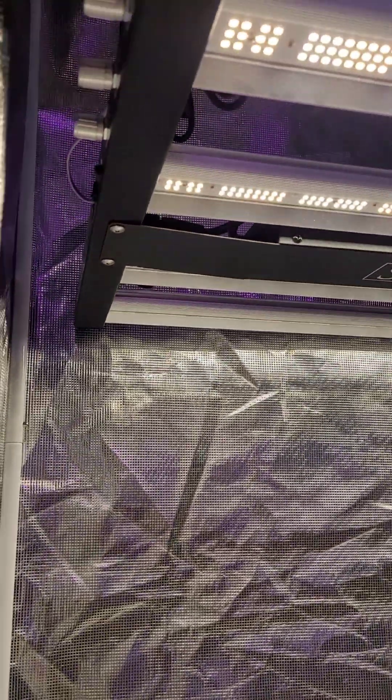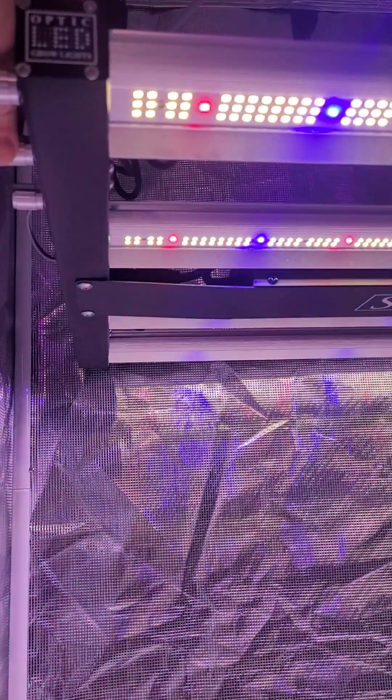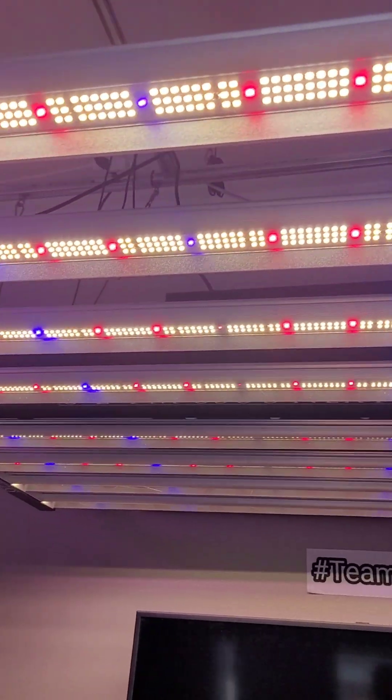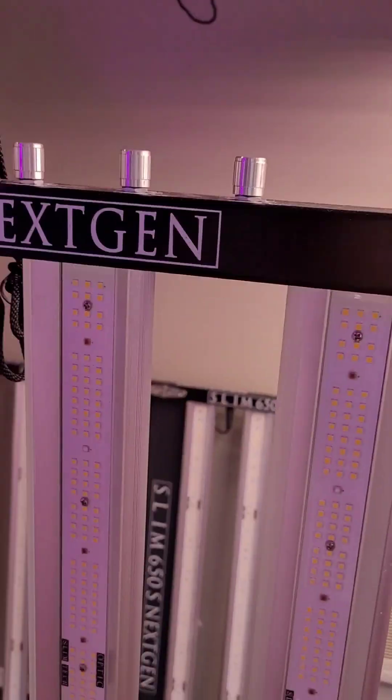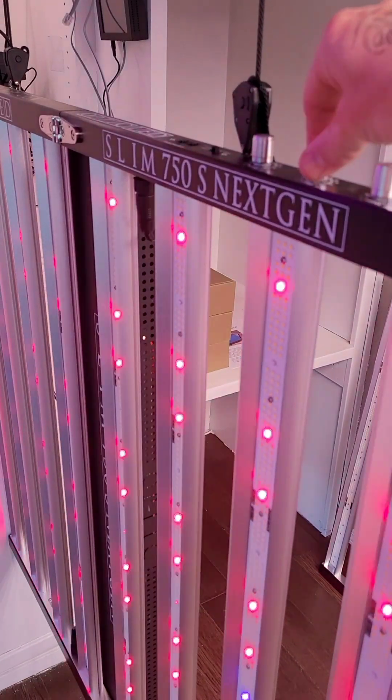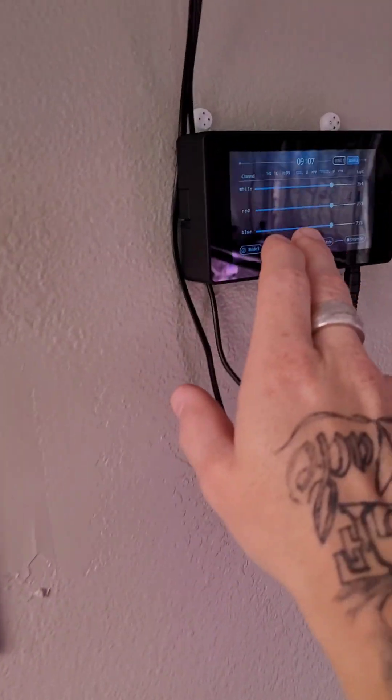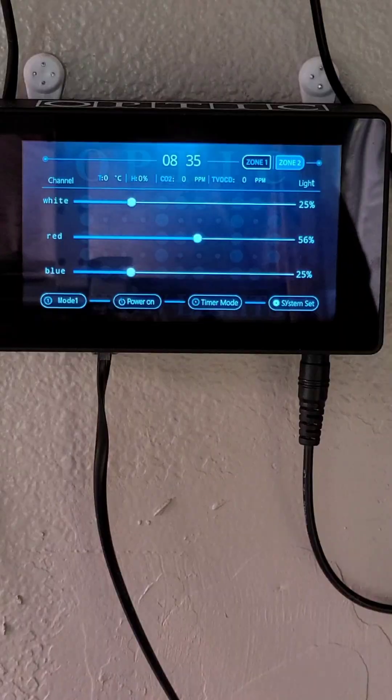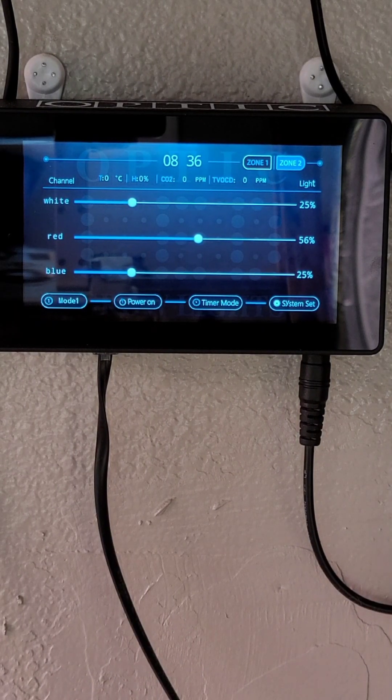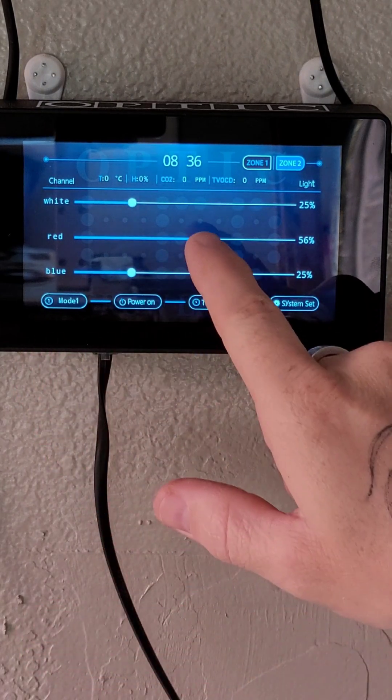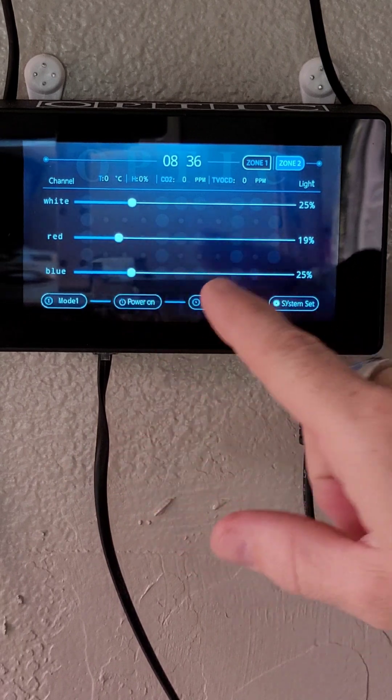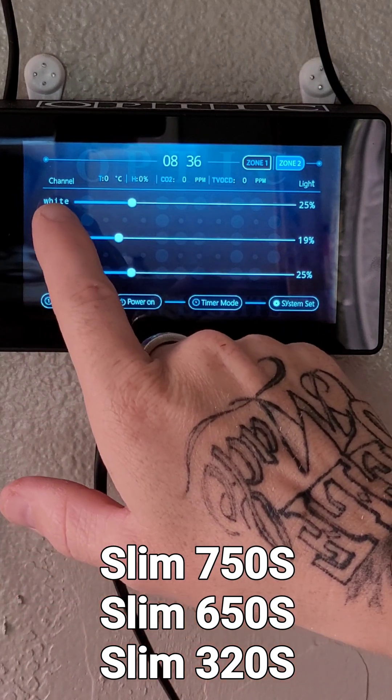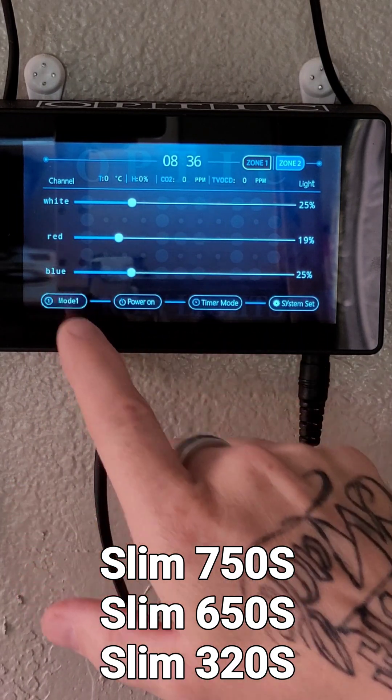So whether you have the 320s next-gen with the triple dimmer or the 650s next-gen as you can see right here or even the 750s next-gen, any of these triple dimmer lights this is how you're gonna want to automate your grow with the new v3 touchscreen controller. I'm gonna show you guys how to program this v3 touchscreen LED master controller to work with your slim 650s. All three generations of the 650s have white, red, and blue dimmers.